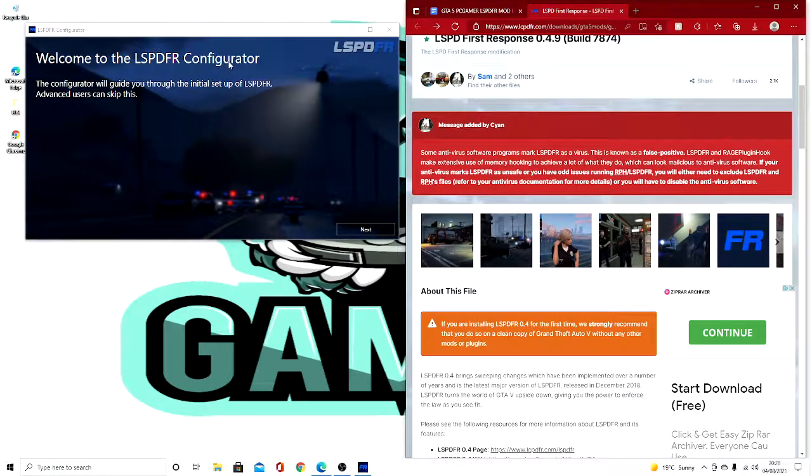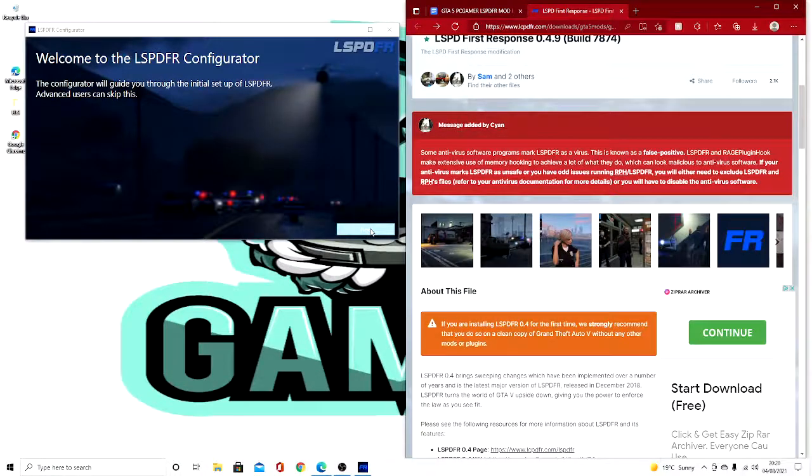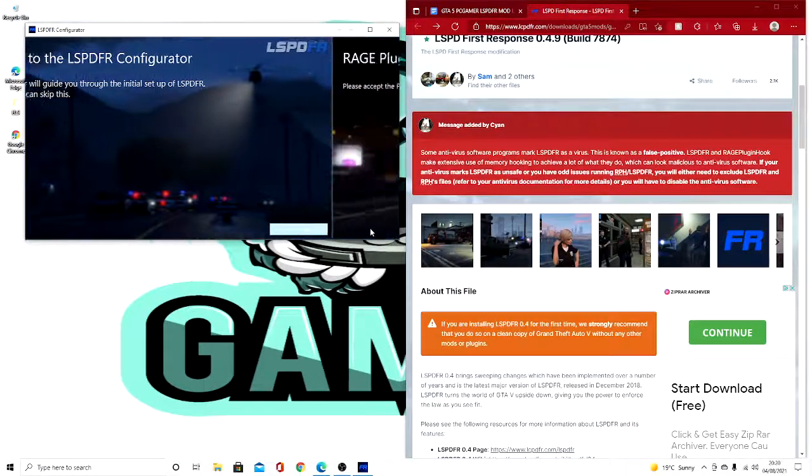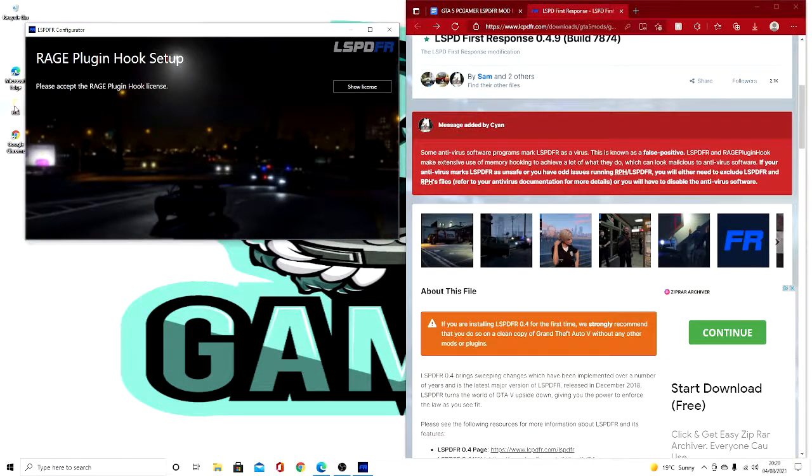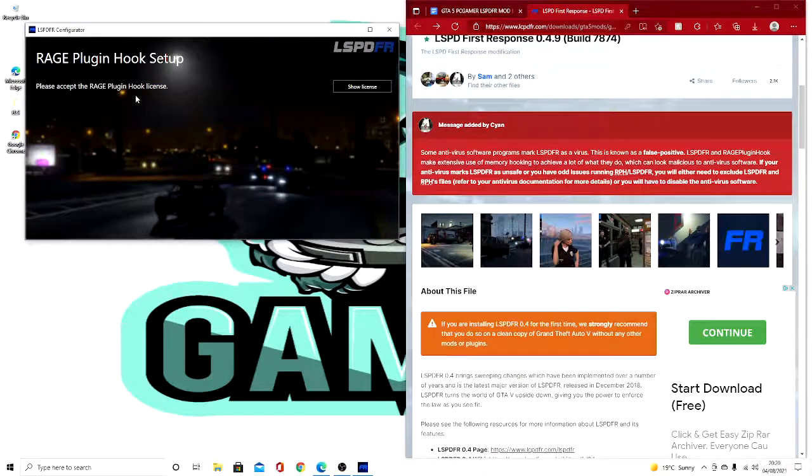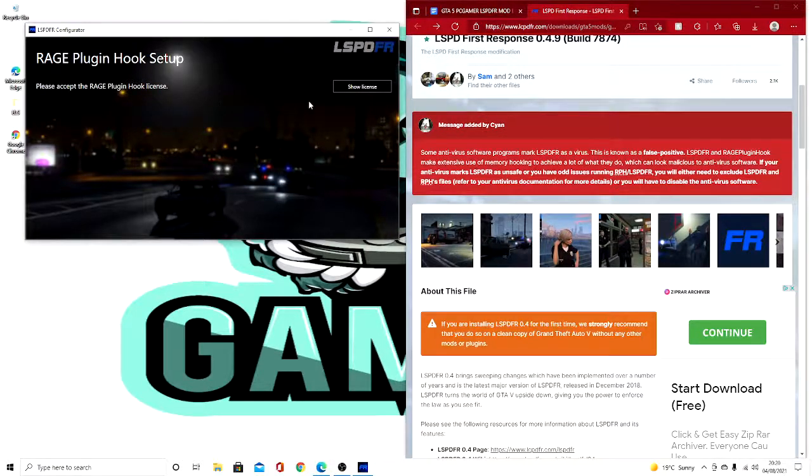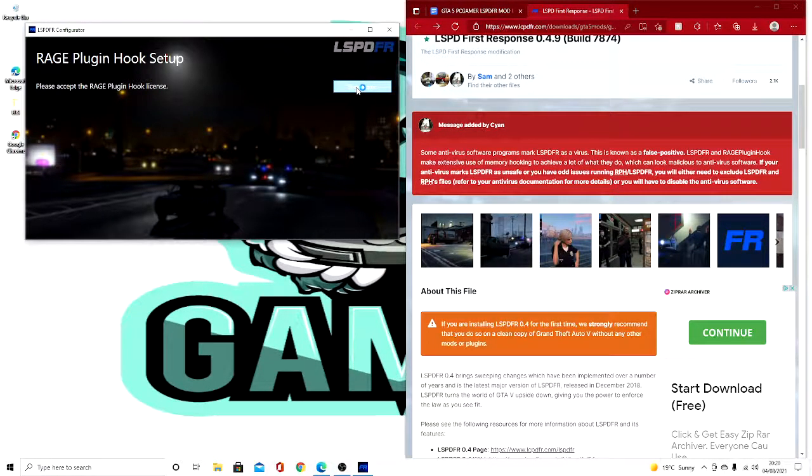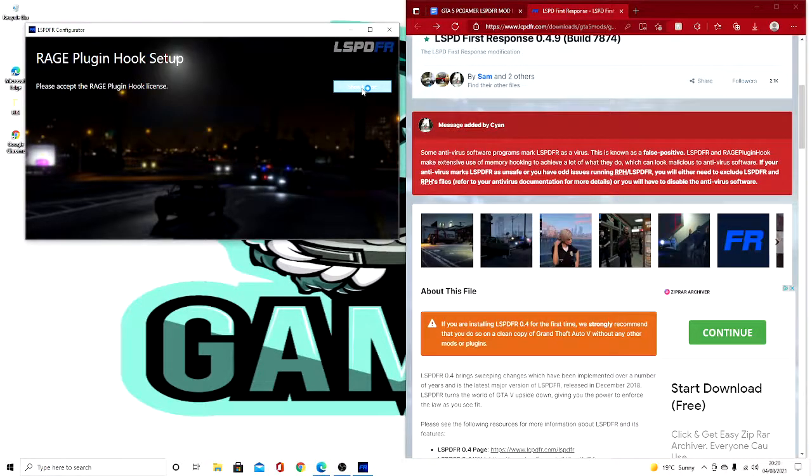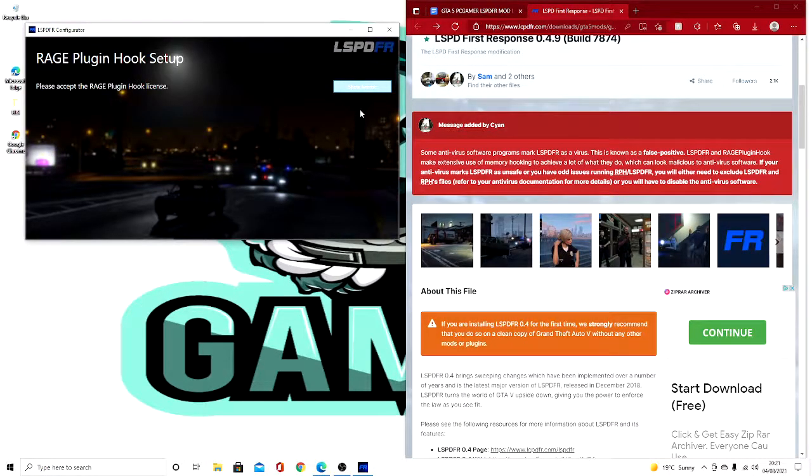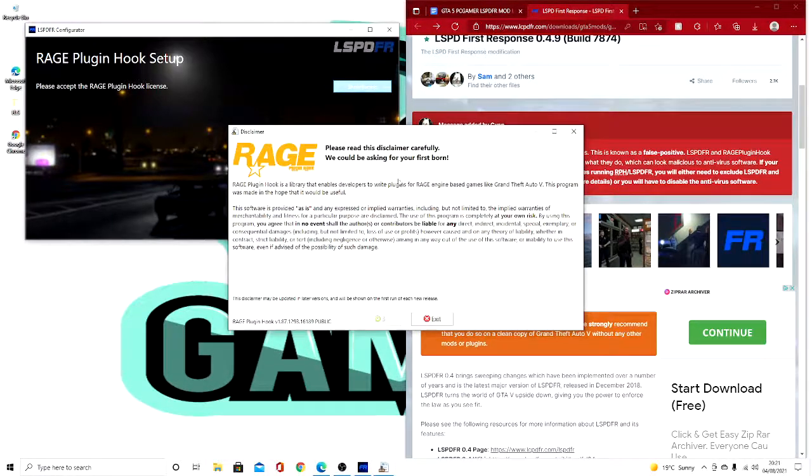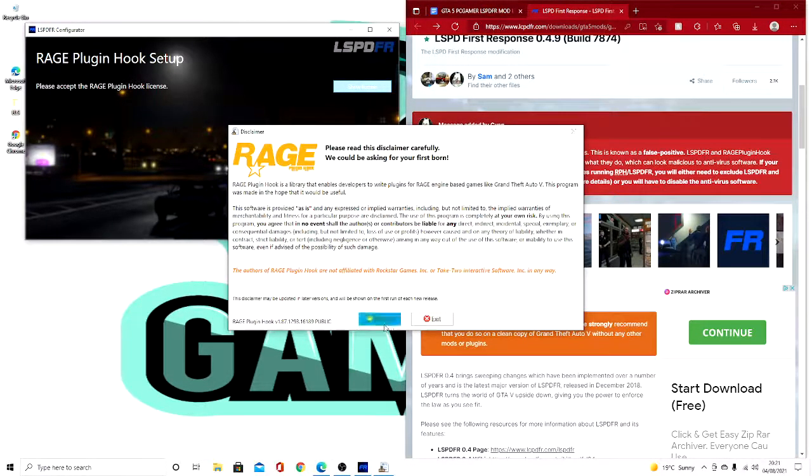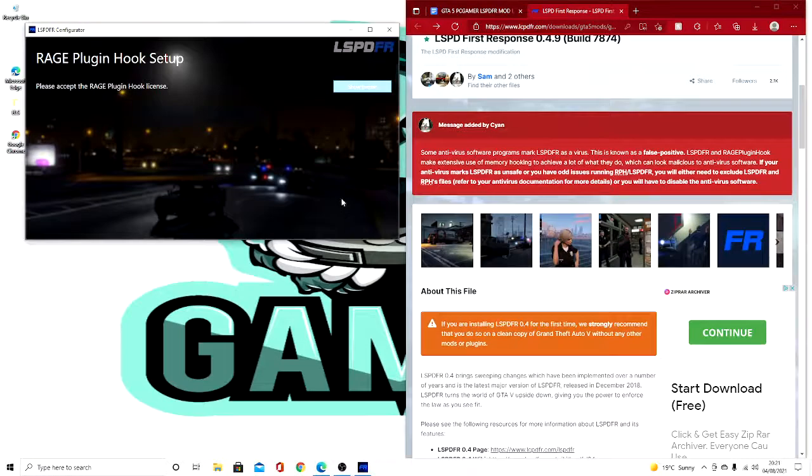You then want to press next. It will then say Rage Plugin Hook setup, please accept the Rage Plugin Hook license. So you want to press show license, then plugins, and now wait for that to load. Now this will come up, you want to press accept.